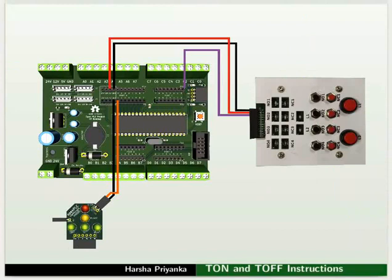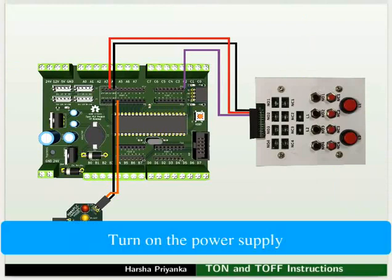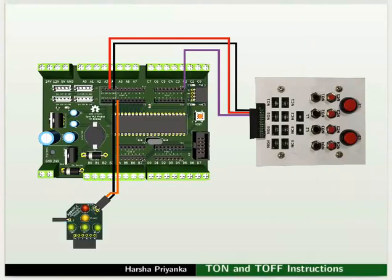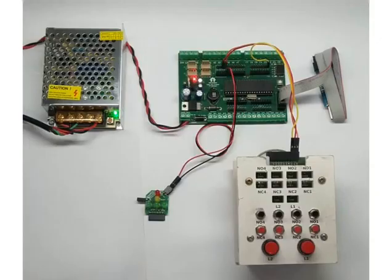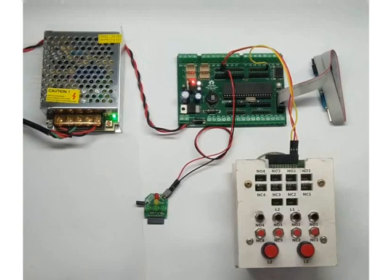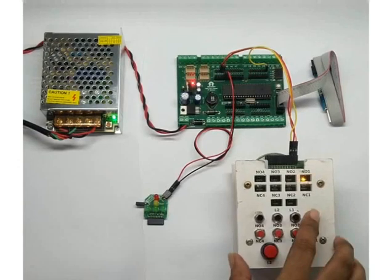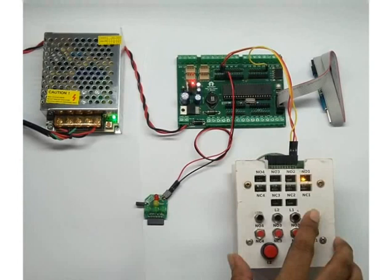After making all the connections properly, turn on the power supply. Initially, the red LED will not glow. Press the switch NO1. Remember, NO1 should be pressed for at least 5 seconds for LED to turn on. The red LED should turn on 5 seconds after the NO1 is pressed. You can use latched action switches to avoid long pressing of switches.